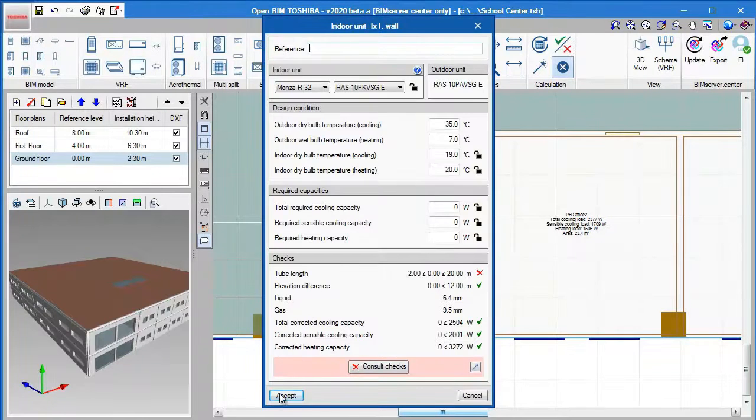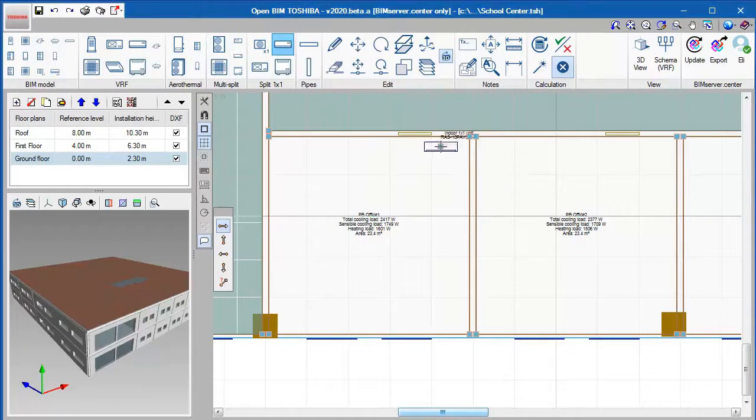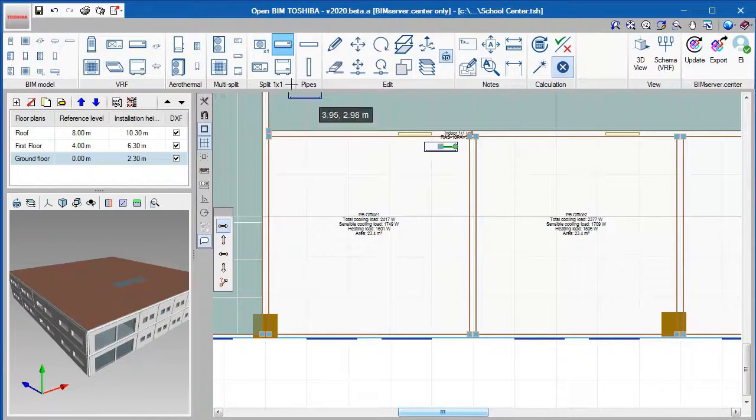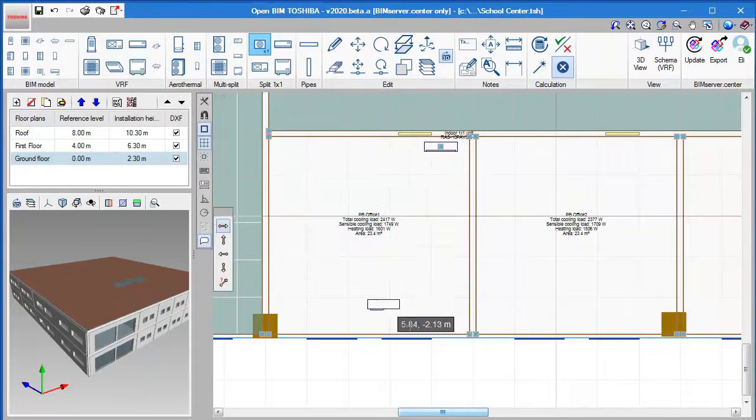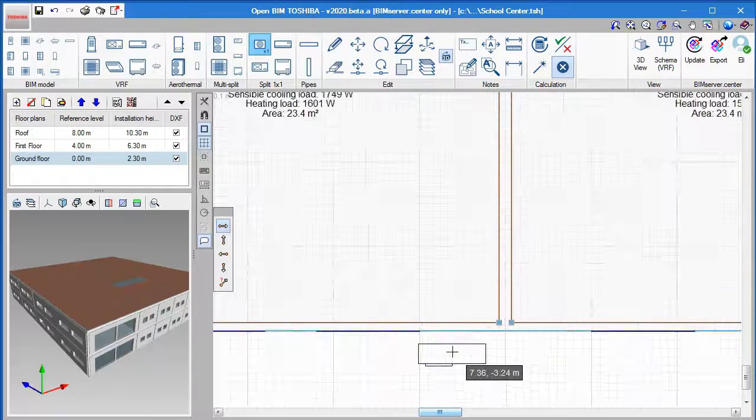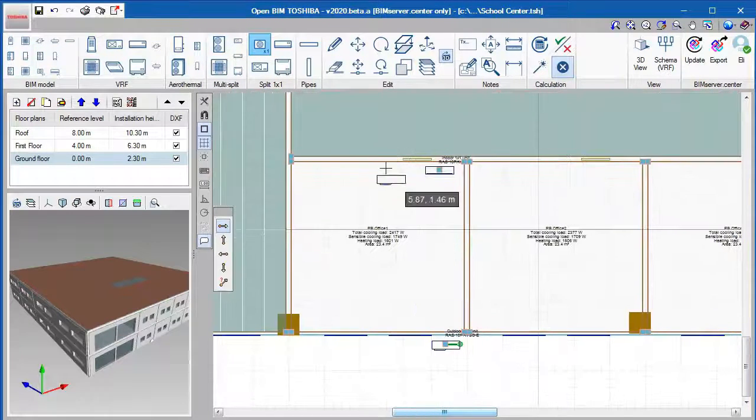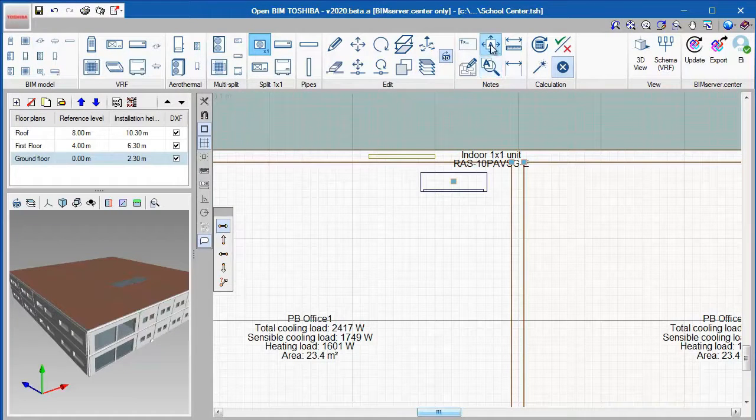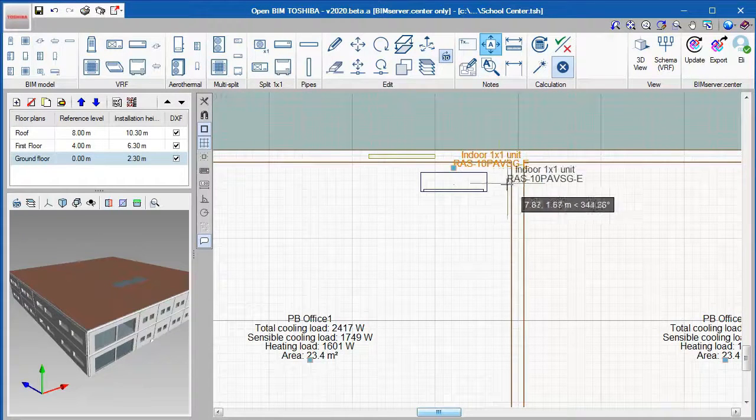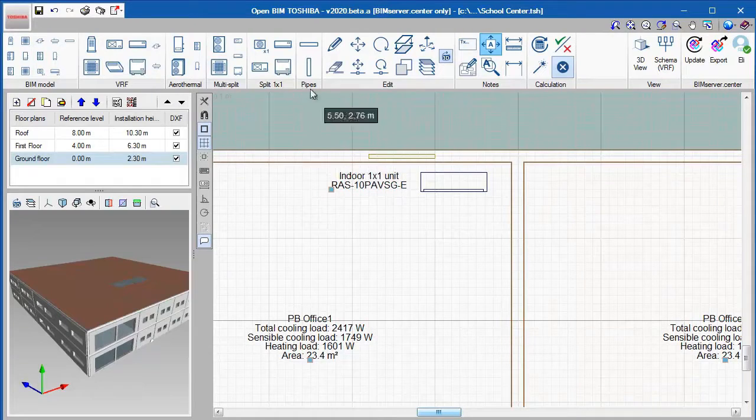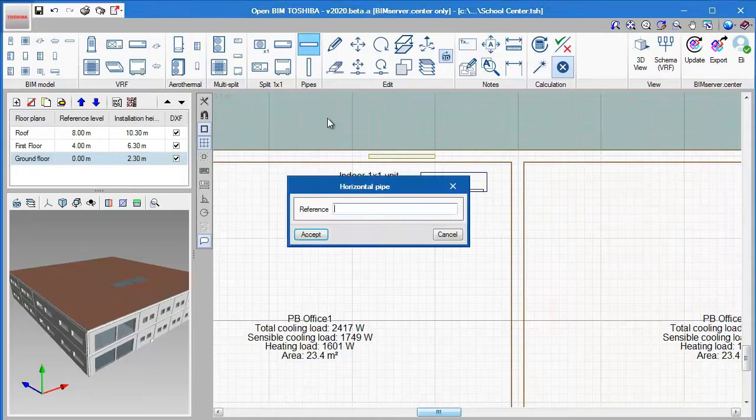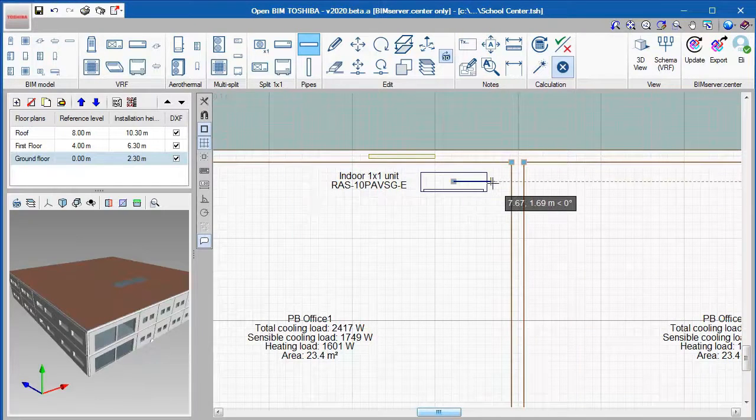To design a 1x1 split unit, insert the indoor and outdoor unit in the desired place. Then, we will connect these units with a pipe.